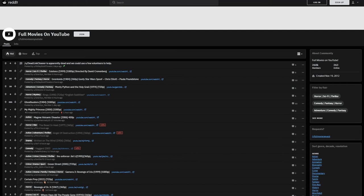But before we get started, if you find this video useful, please make sure to like this video, subscribe for more interesting videos, and leave a comment letting me know what video you want to watch next.